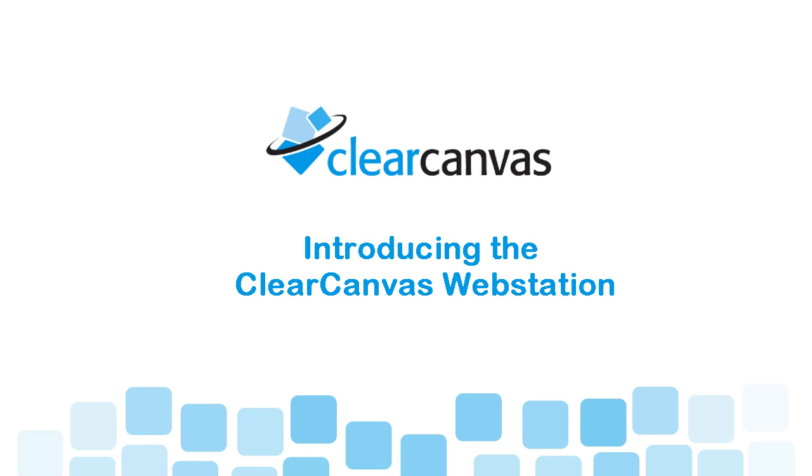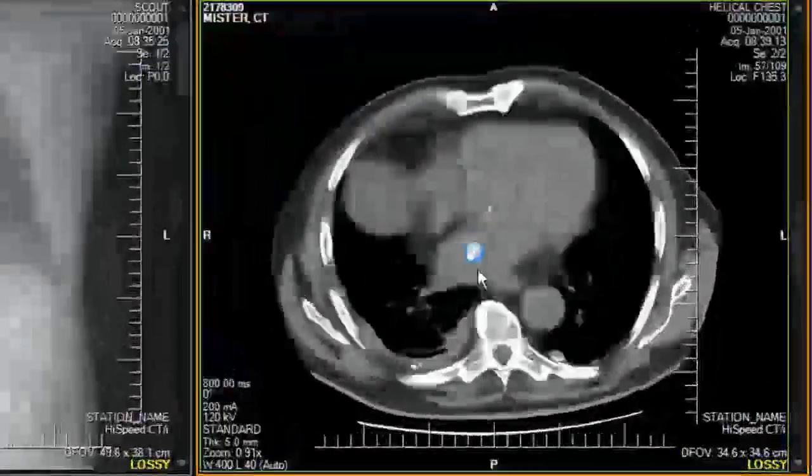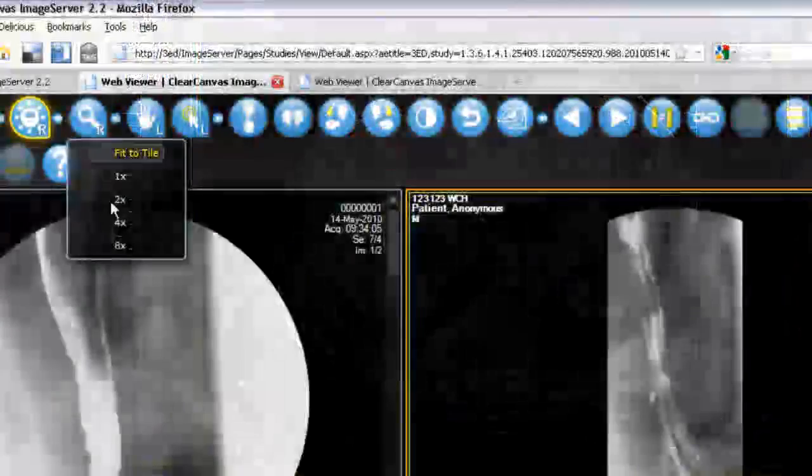Hi, my name is Jonathan and I'm a software developer at ClearCanvas. Today, I'm happy to introduce the ClearCanvas webstation, a new feature of the ClearCanvas image server.